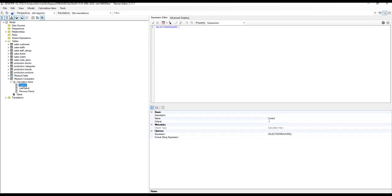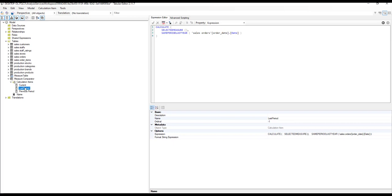For the current calculation item, all you want to do is add the SELECTEDMEASURE function, which will return the value of whatever measure is currently selected in the context. For the last period, you have to calculate the value of that measure as of the last period. For that purpose, we'll make use of the SAMEPERIODLASTYEAR function. So the expression will look like: CALCULATE(SELECTEDMEASURE(), SAMEPERIODLASTYEAR(date column)). Finally, for the previous period, instead of SAMEPERIODLASTYEAR, we will use DATEADD and go two years behind to find the value of the measure at that period of time.